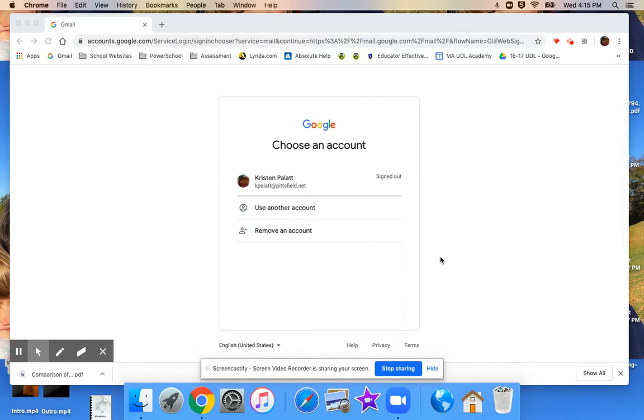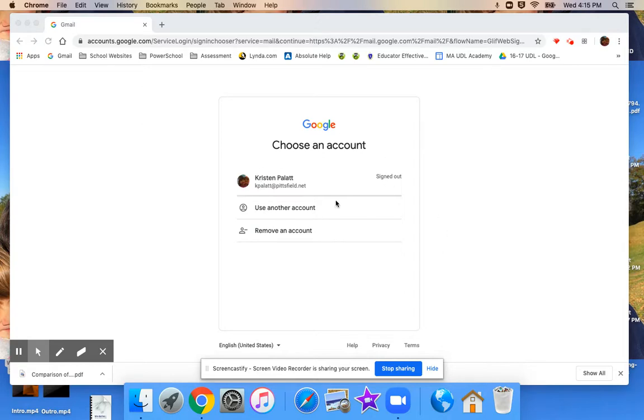but the website you go to to access the email is actually just gmail.com. So you'll see I have www.gmail.com up on my screen, and you'll notice that I've had to log out of my own gmail account in order to get another user onto the system.